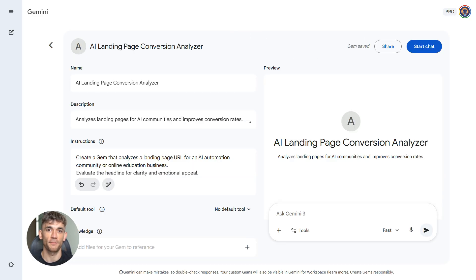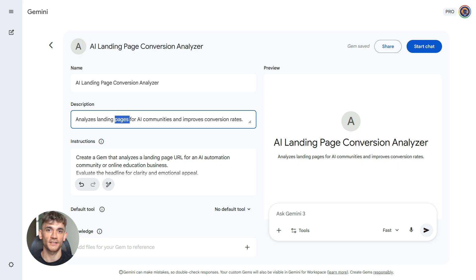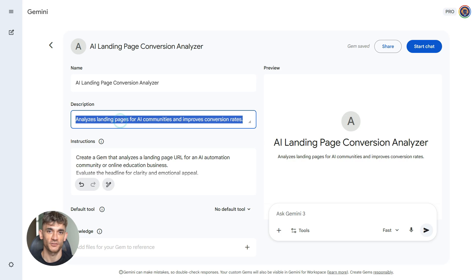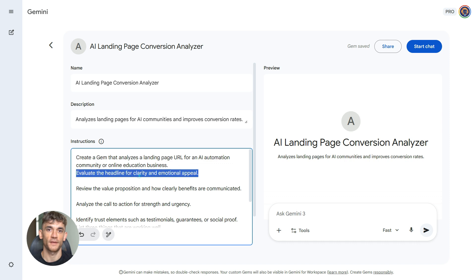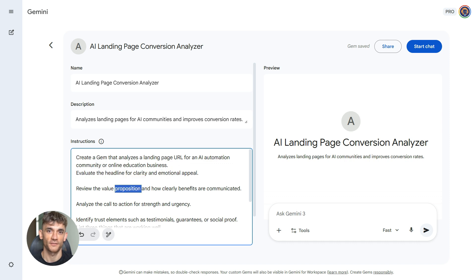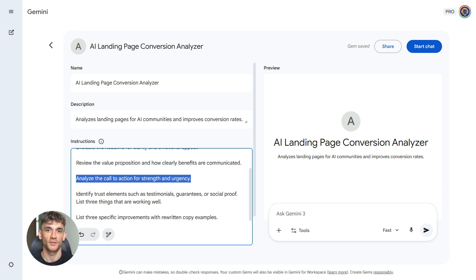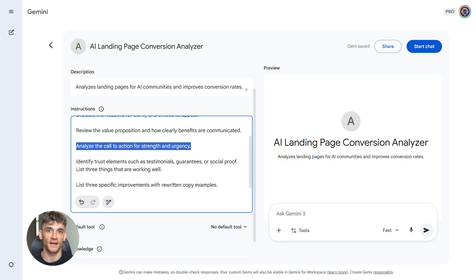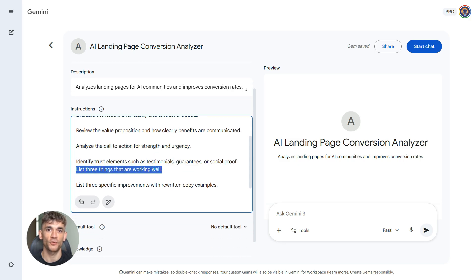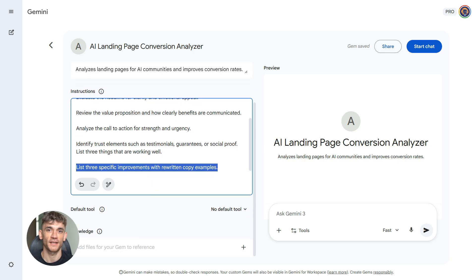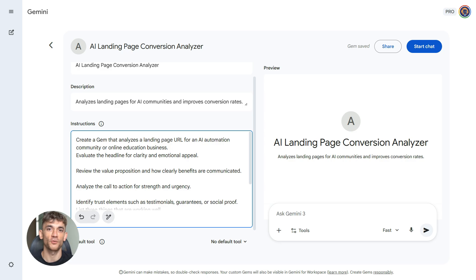Third workflow, landing page copy analyzer for conversions. Here's the prompt. Create a gem that analyzes a landing page URL for an AI automation community or online education business. Check the headline for clarity and emotional appeal. Evaluate the value proposition and how clearly benefits are communicated. Review the call to action for strength and urgency. Identify trust elements like testimonials, guarantees, social proof. List three things working well and three specific improvements with rewritten examples.